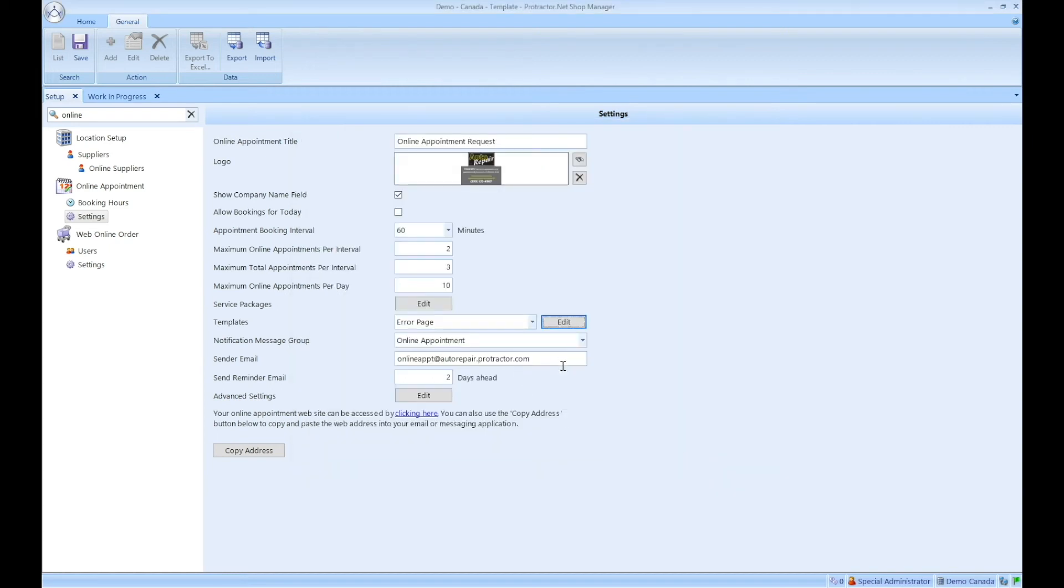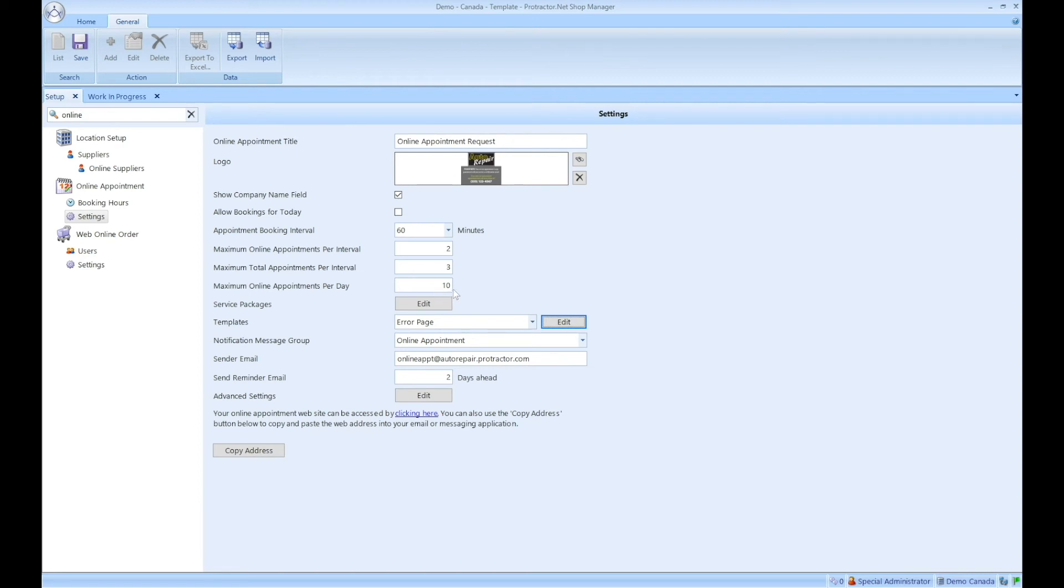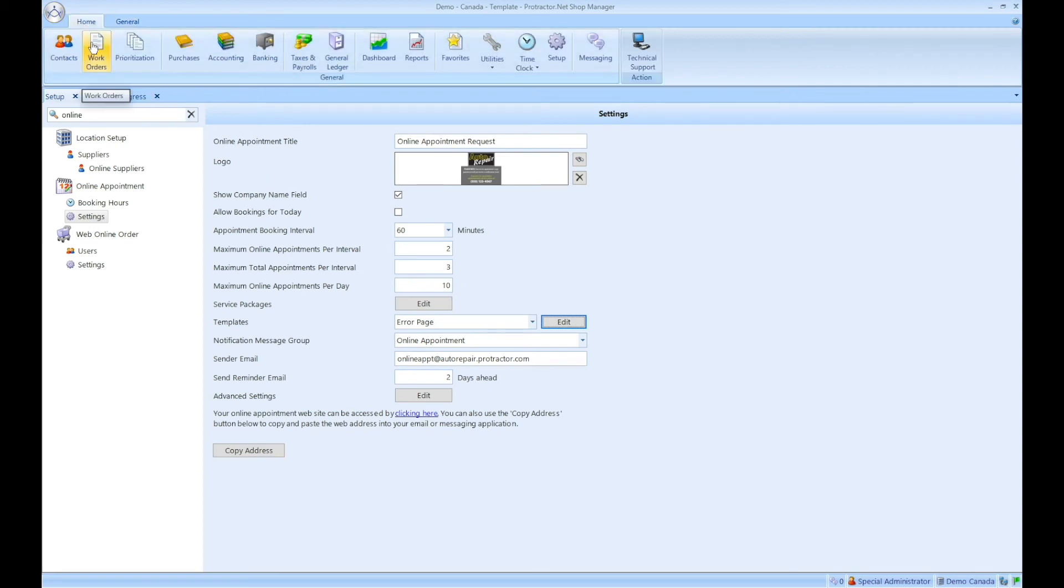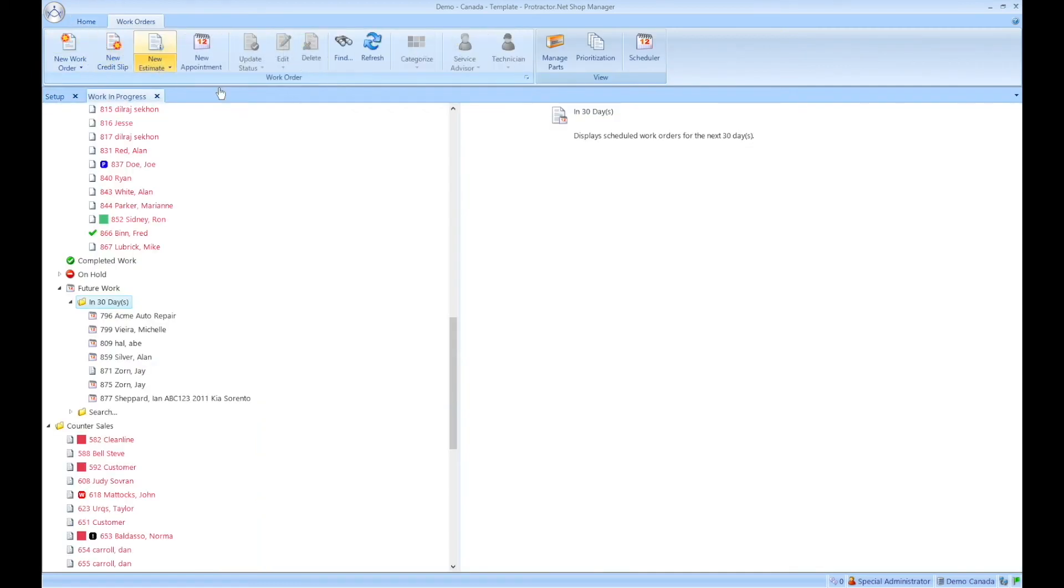So the last thing I wanted to cover is keep in mind that when we're looking at the scheduler, it's looking at every 60 minutes, it's allowing for two online appointments with a total of three total appointments, including appointments booked in software, and a total of 10 per day. Now, because not every shop uses the scheduler the same way, the challenge is how do we allow customers or how do we allow the shop to make exceptions? Let's say they know for sure that they're fully booked. How can we block off time if there's still time slots available?